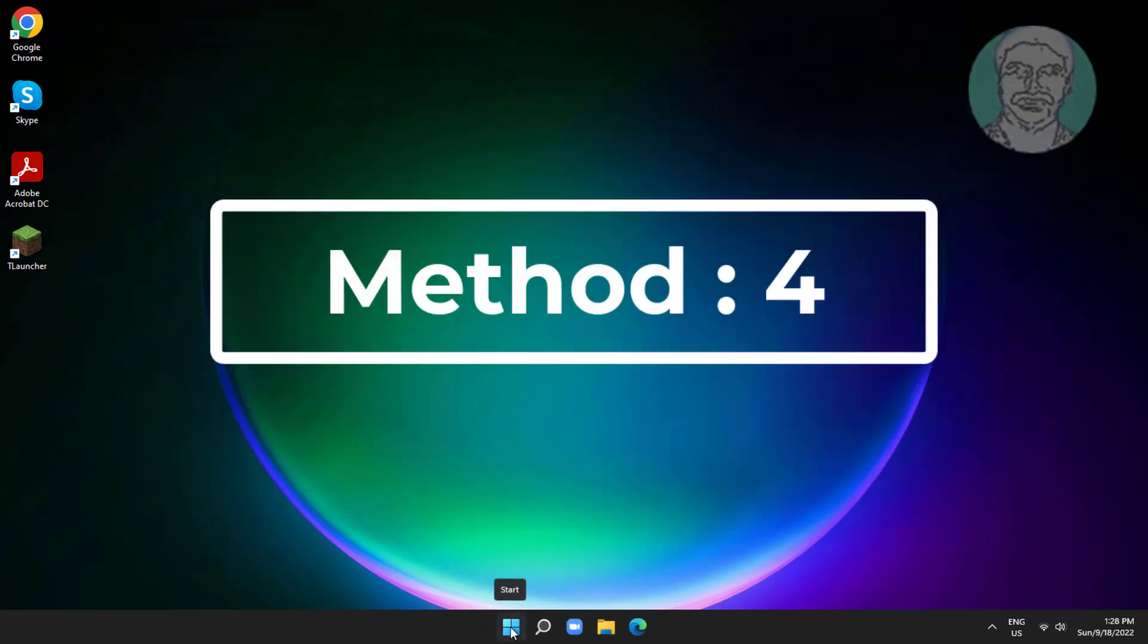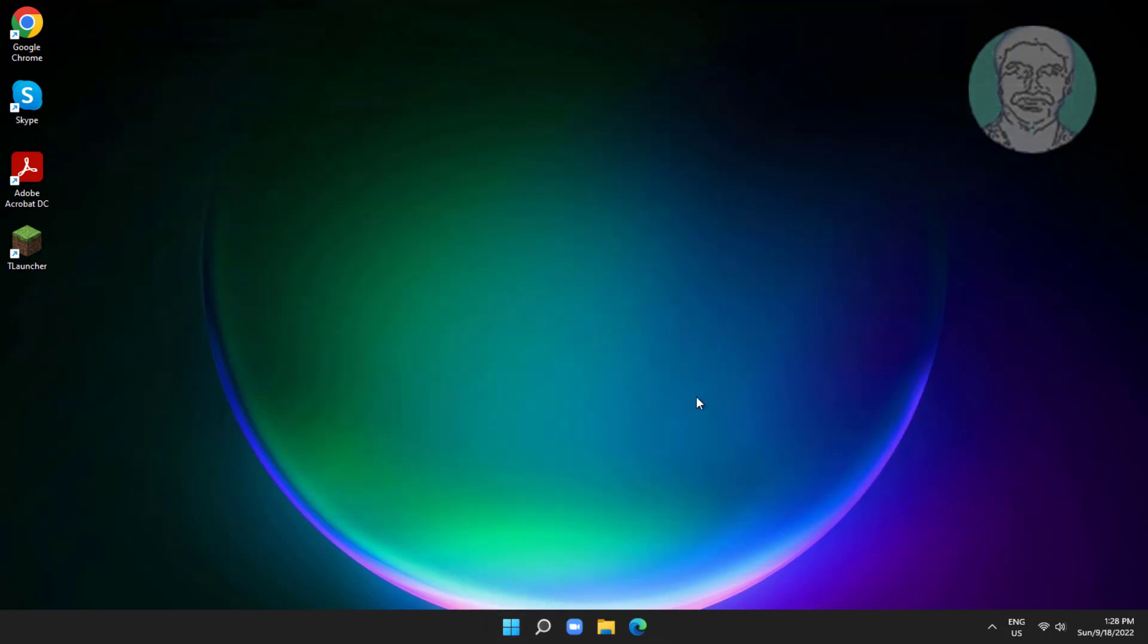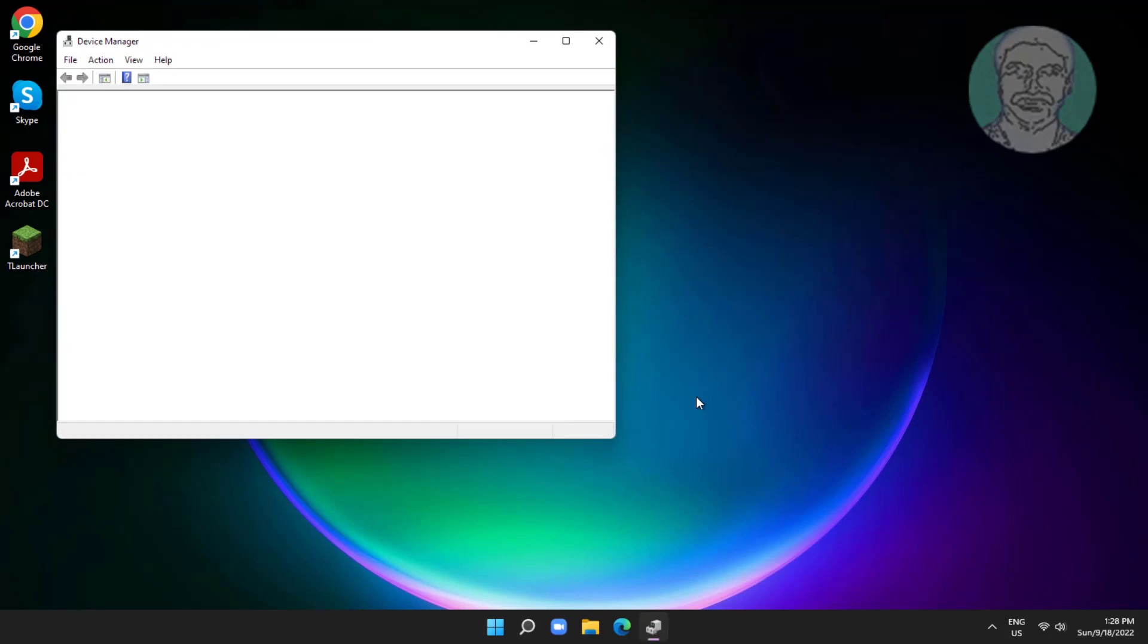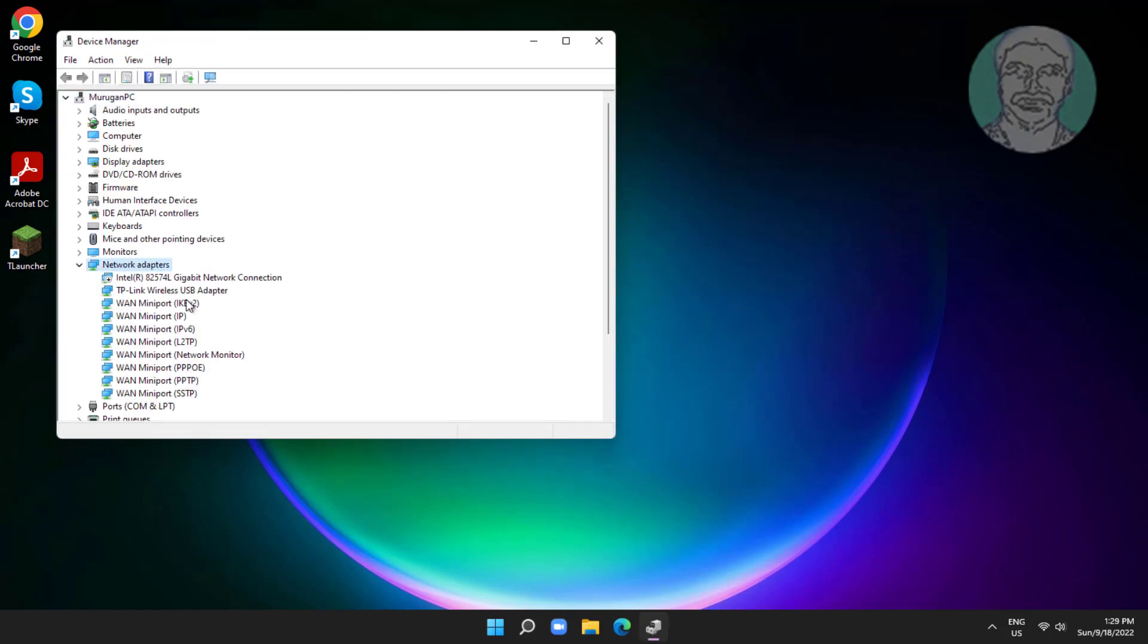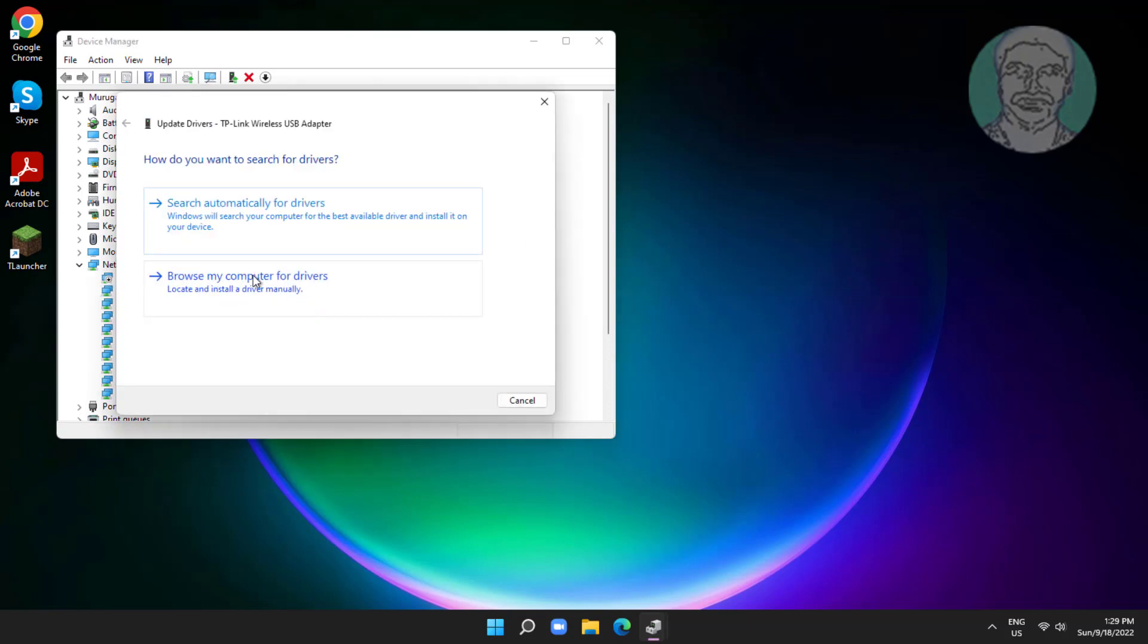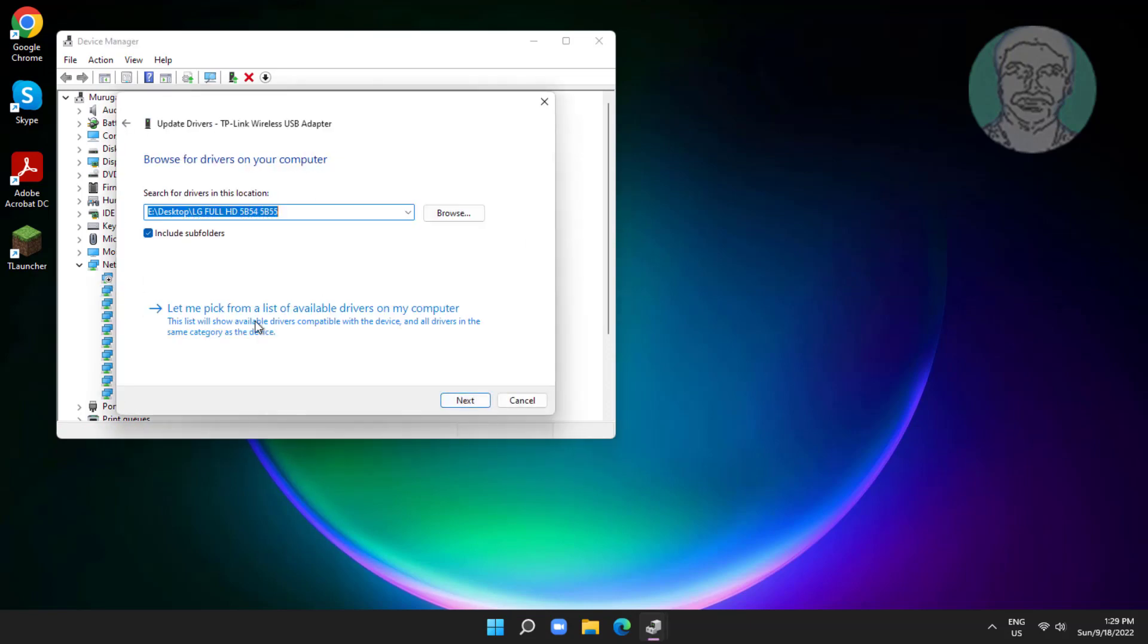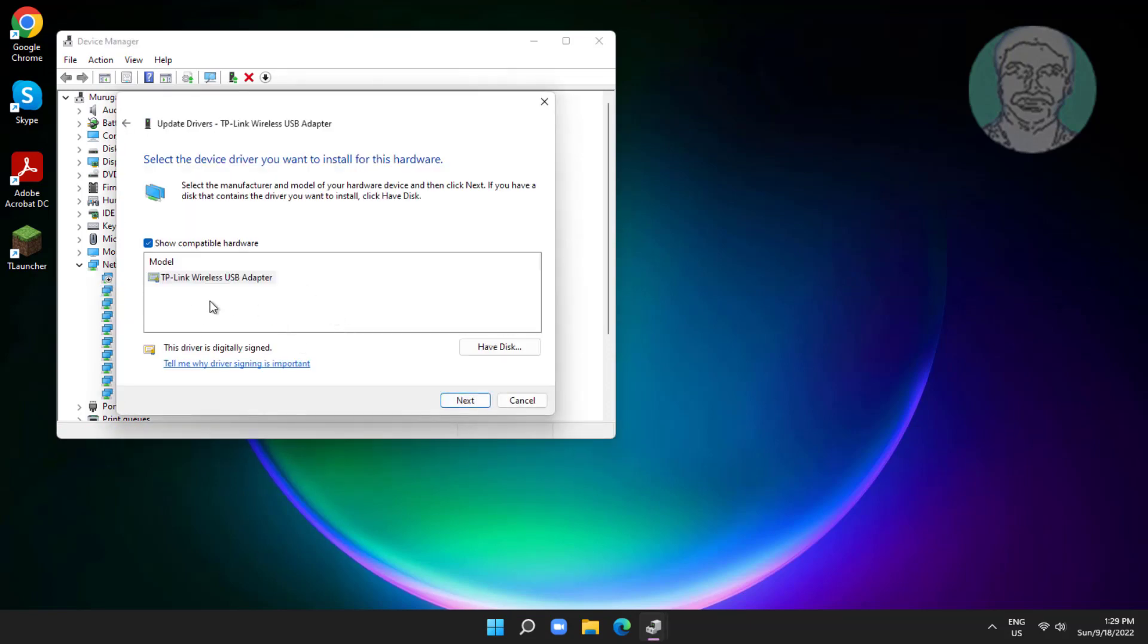Fourth method is right click start button, click device manager. Right click network adapter, click update driver, click browse my computer for drivers. Click let me pick from a list of available drivers on my computer. Select model, click next.